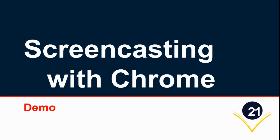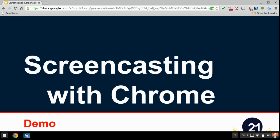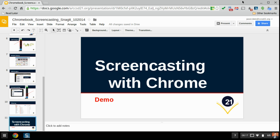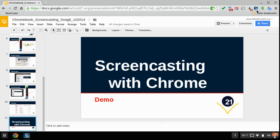So now we're going to give you a little demo of screencasting with Chrome. To do that, I'm going to escape out of the slides here and just show you again what it would be like to launch this.